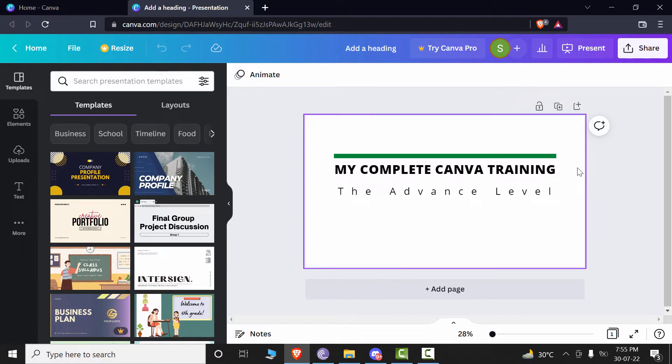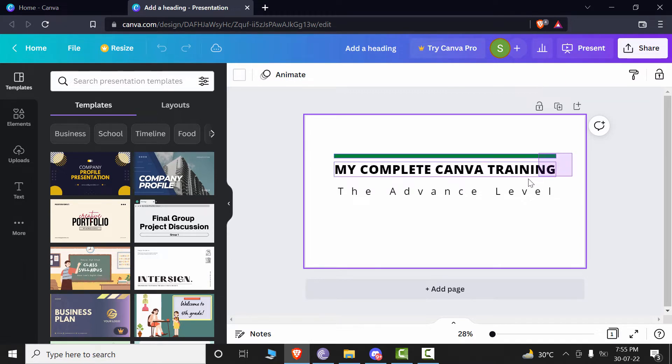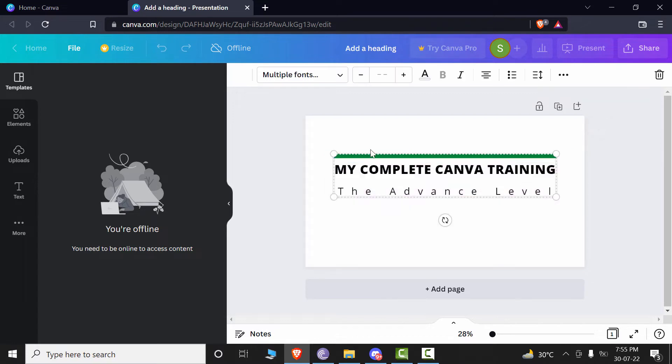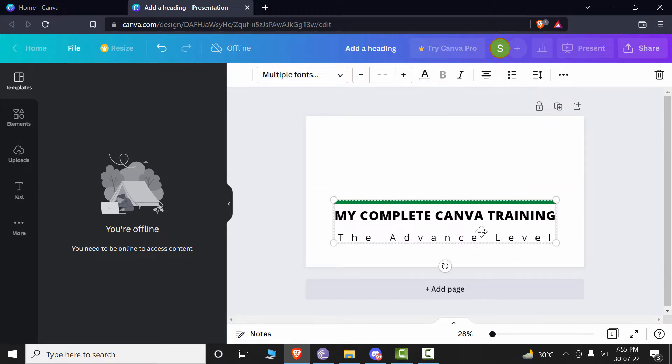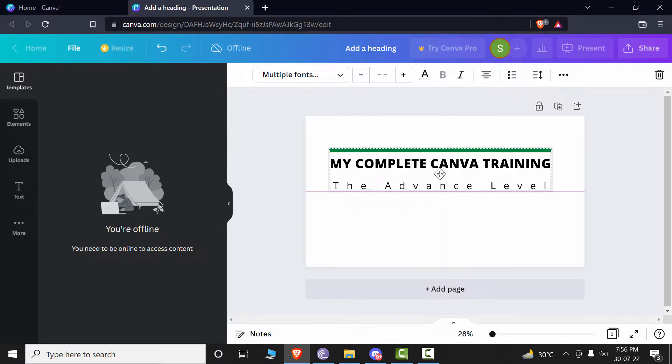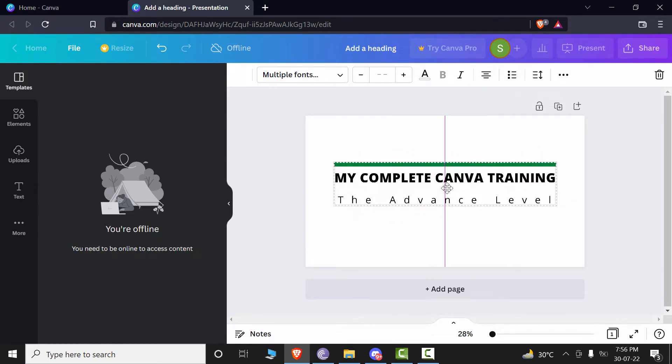Now for example, if you want to select the multiple objects in Canva, you can just hold the left mouse key and start moving towards the other portion. So it will select all of the texts and then you can move it around and just hold it from the left mouse key and then move anywhere around.